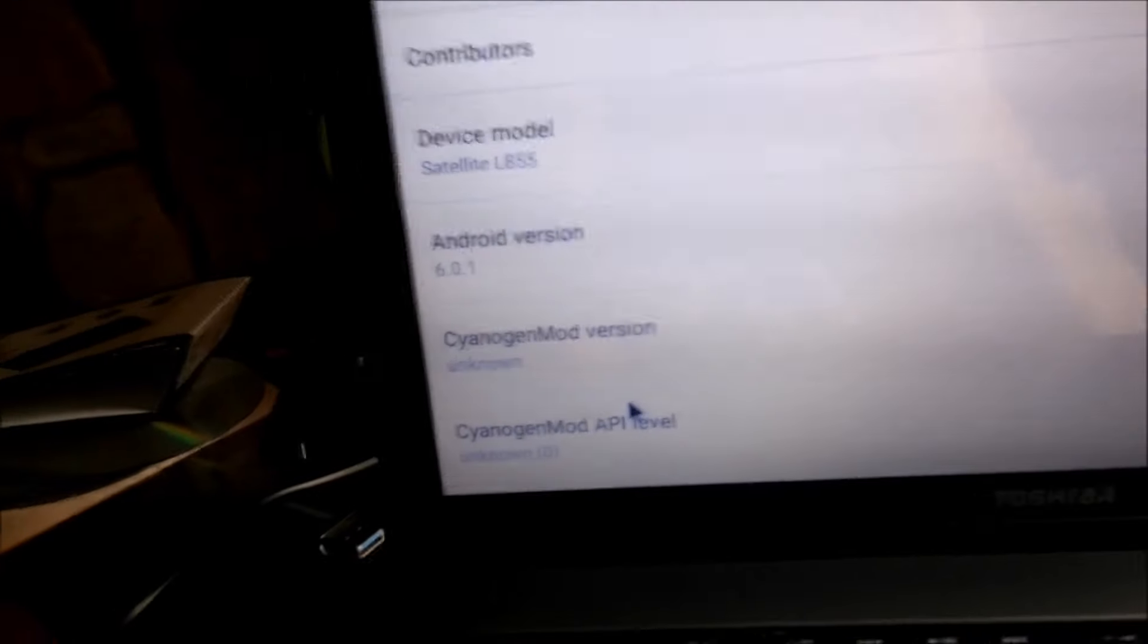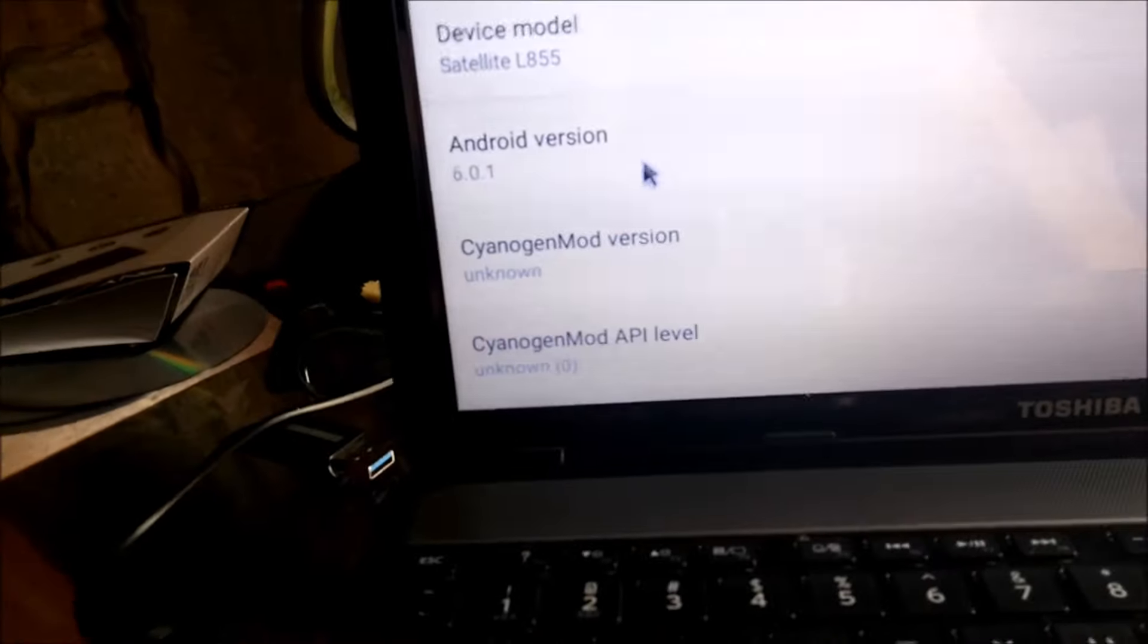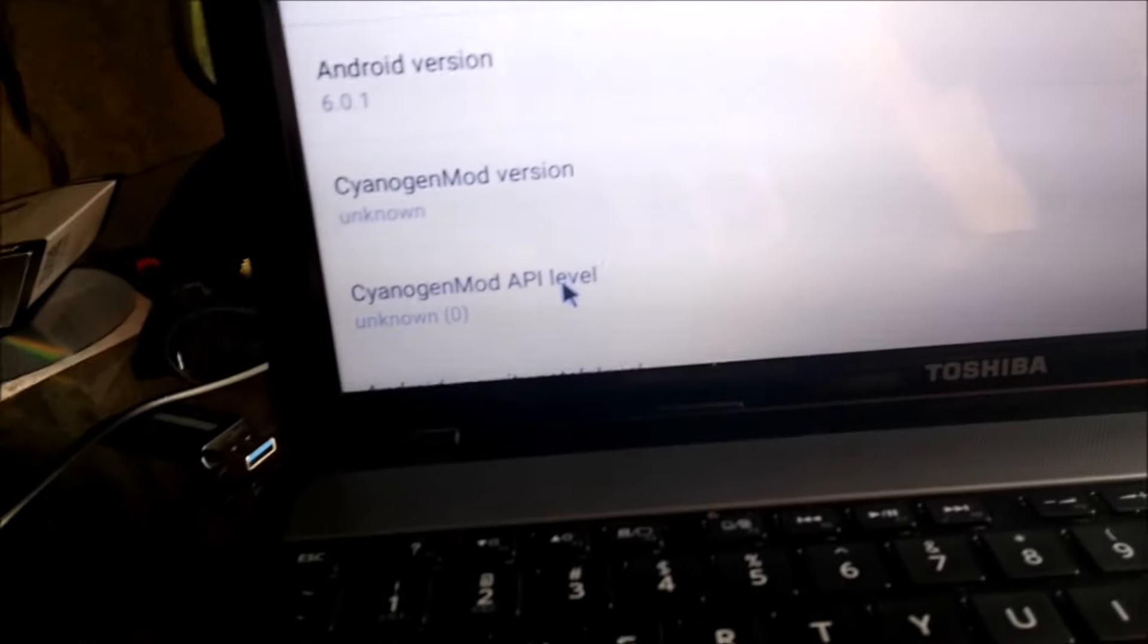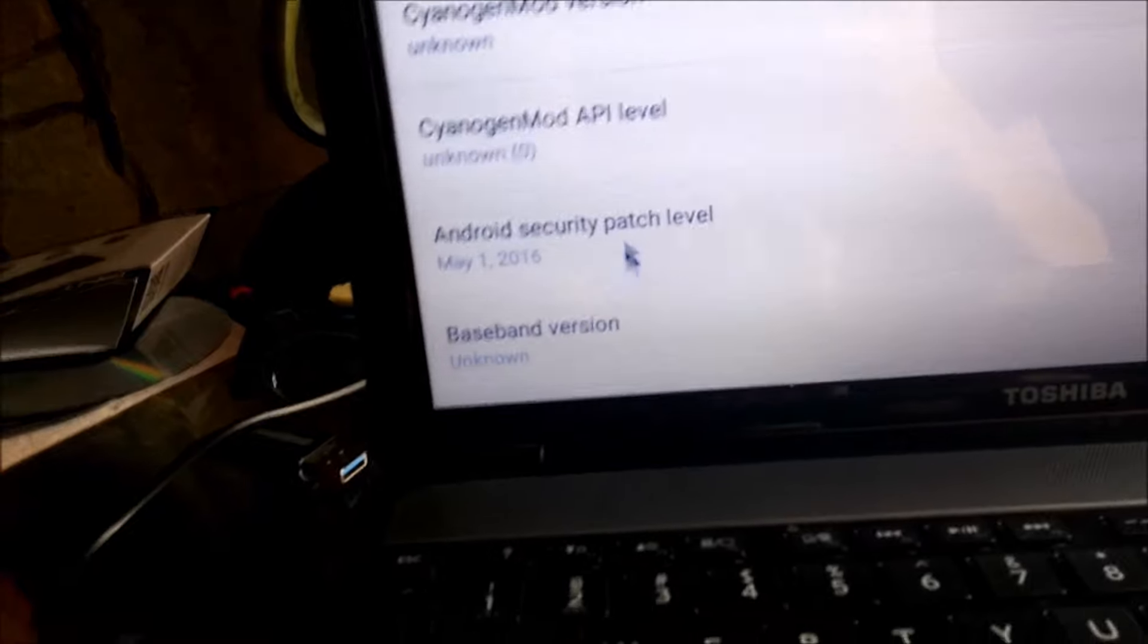There's the PC, 6.0, CyanogenMod version unknown, unknown, and May 1st.